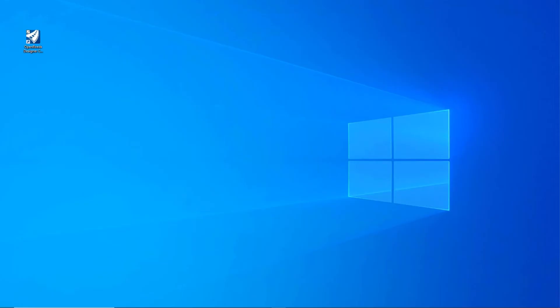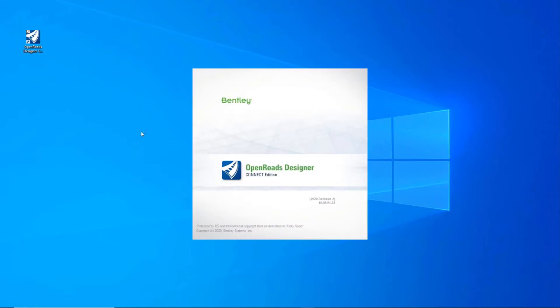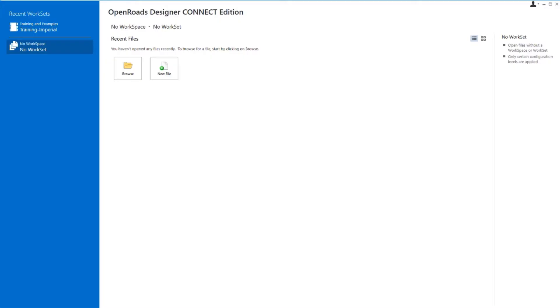For this video, I'm going to be using OpenRoads Designer Connect Edition 2020 Release 2. To start the software, locate the icon on your desktop and double click on it. This will launch the software. Once the software is open, this will bring us to the main page.